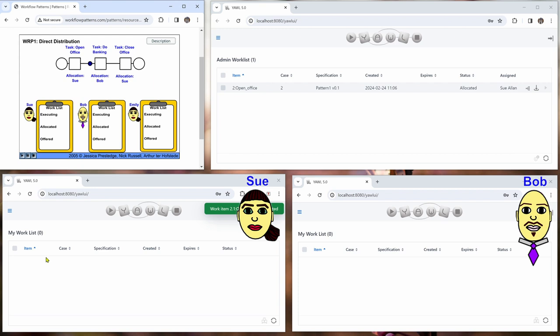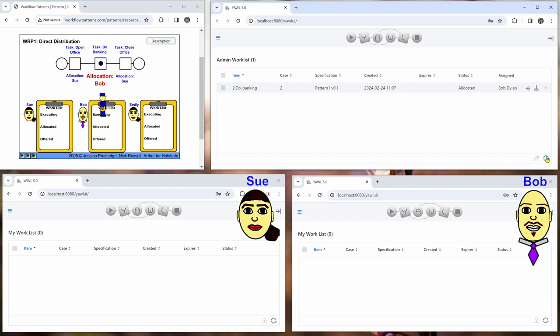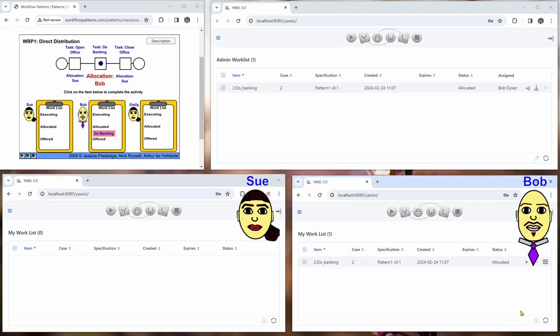And then we have the completion of the work item and now the next work item is allocated to Bob. And so if we go to the administrator here we can see that this has been allocated to Bob. And if Bob refreshes his work queue he can see that he can do banking now.